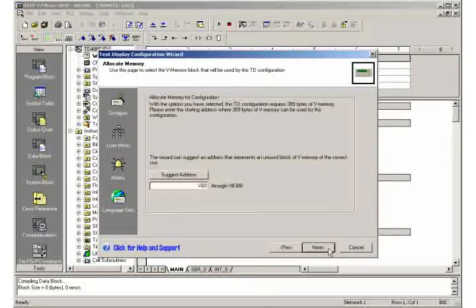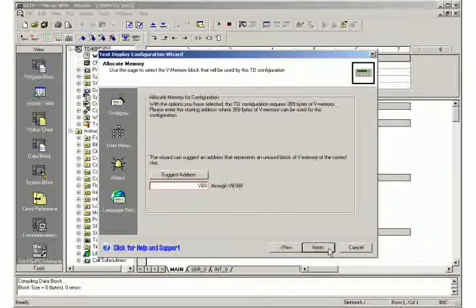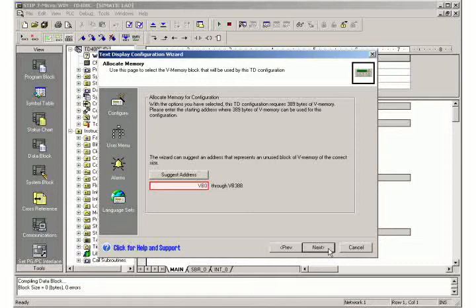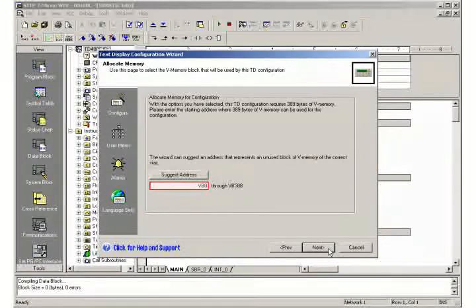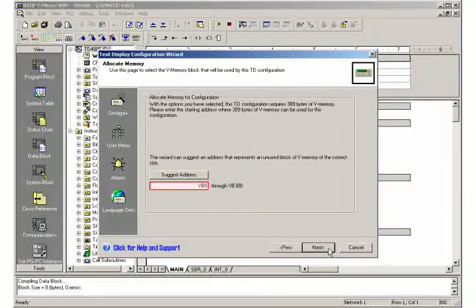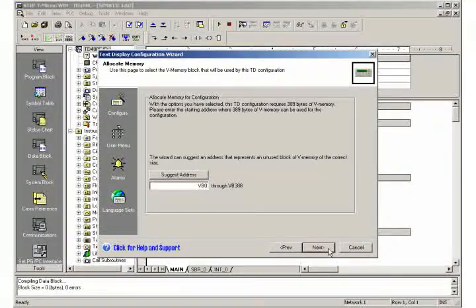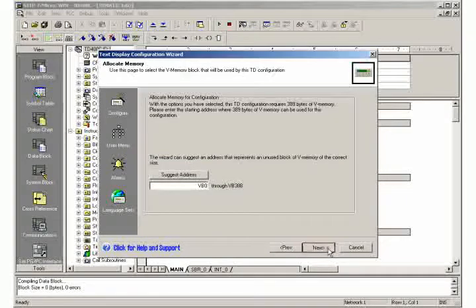Select the default start address VB-0 for the memory allocation. For another desired start address you must adjust the settings. Finish the text display wizard.